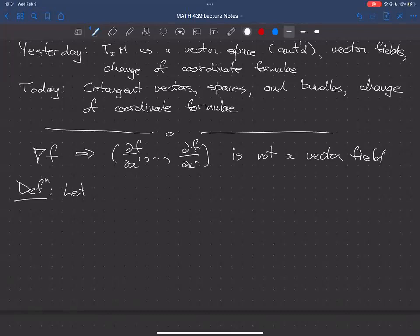We're going to have a sequence of definitions, which I'll give quickly because they're quite similar to constructions we've already seen. We talked about tangent vectors, tangent spaces, and tangent bundles — now we're going to talk about cotangent vectors, cotangent spaces, and cotangent bundles.